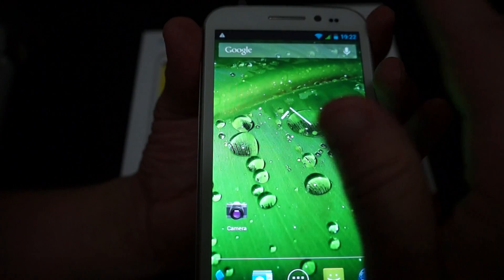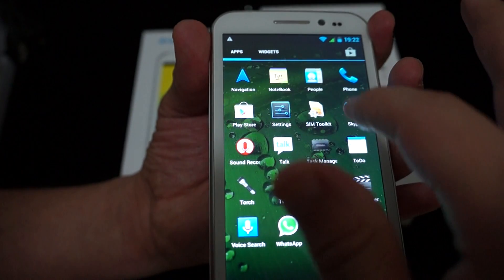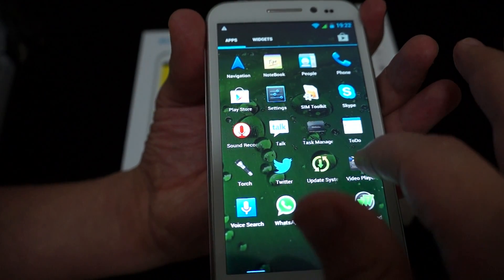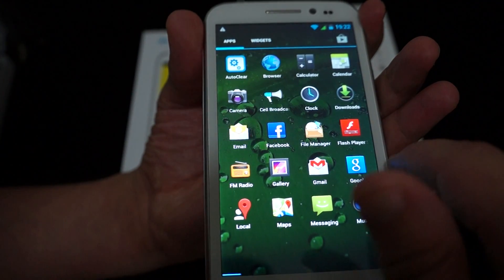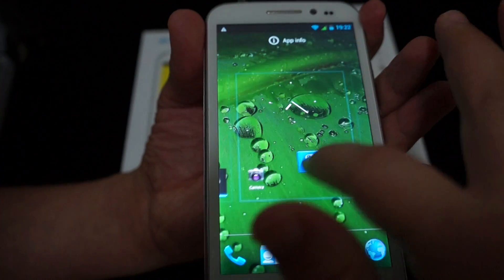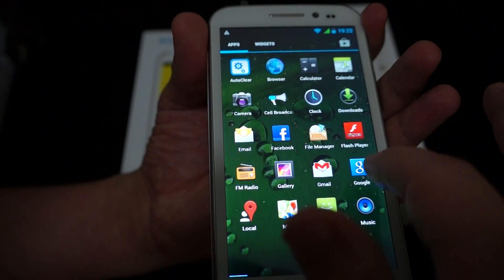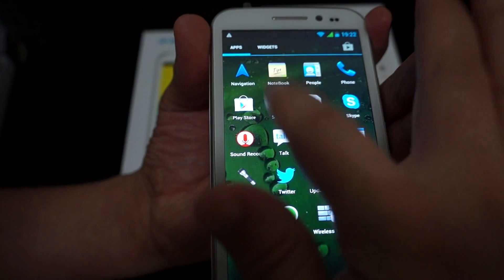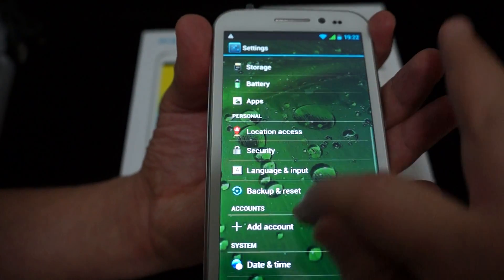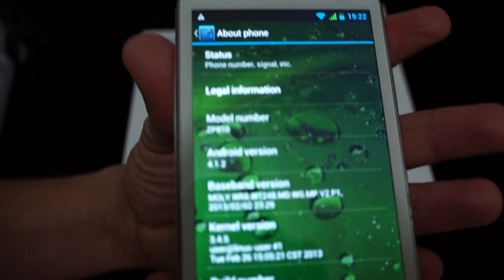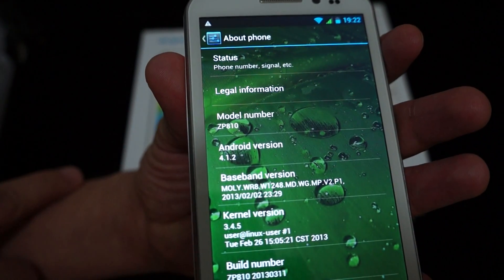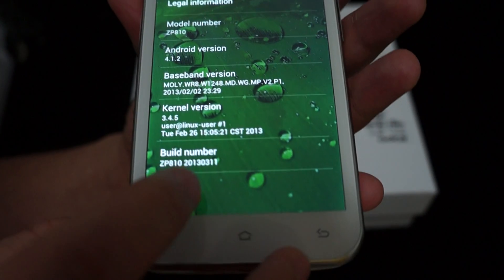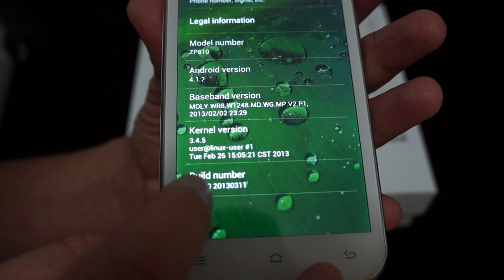And actually, let's just confirm the operating system. Okay, there it is. So you can do that just by checking about phone. So this is running Android 4.5.0.1.2. You can see that right there. This is Zopo ZP810 kernel version. So this was last built on March 11, 2013.